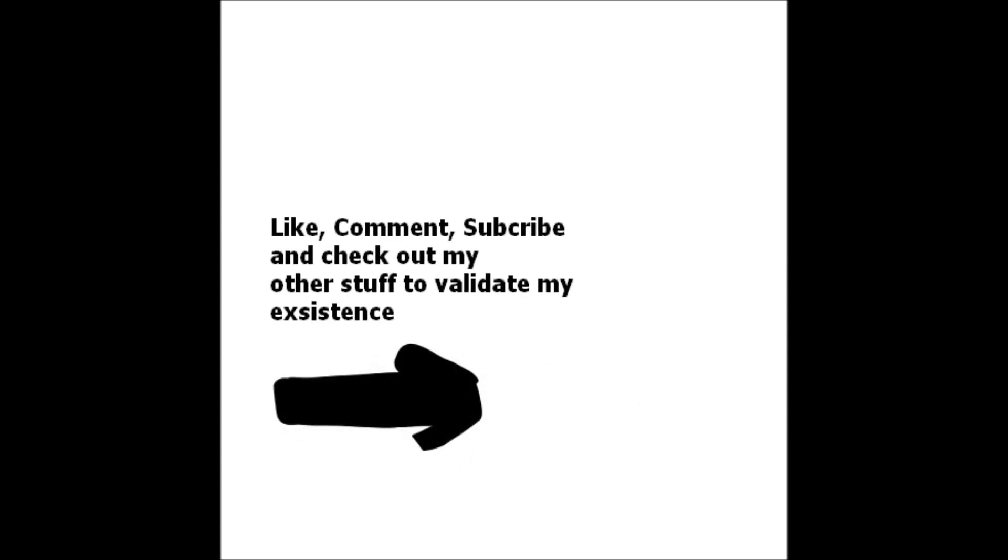I spent way too much time procrastinating on this. I'm so glad I finally got this done.